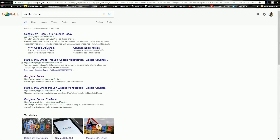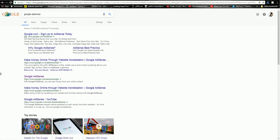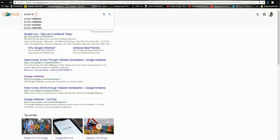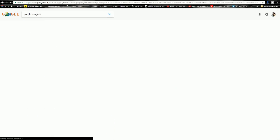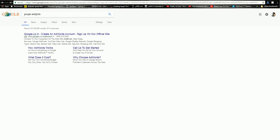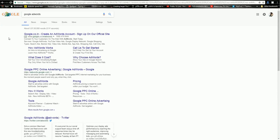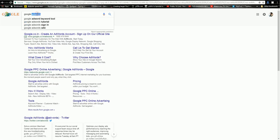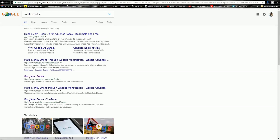You can use Google AdSense to make money online through a website. With Google AdWords, you can pay for Google AdSense. You can also use Google AdSense.